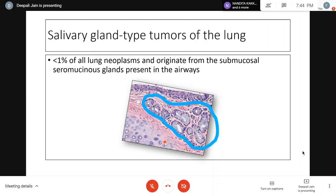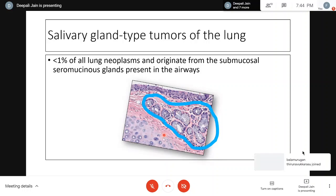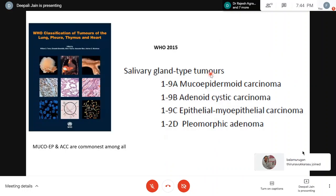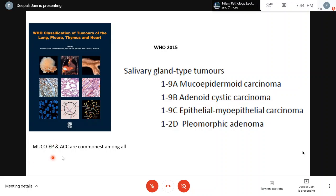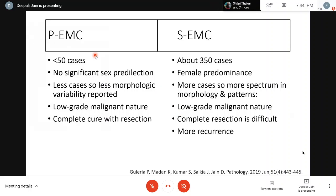Pulmonary primary Epithelial-Myoepithelial Carcinomas fall into the spectrum of salivary gland type tumors of the lung - less than 1% of all lung neoplasms. They originate from submucosal seromucinous glands in the airway wall. In the WHO 2015 classification, EMC sits alongside mucoepidermoid carcinoma and adenoid cystic carcinoma, which are the most common salivary gland type tumors of the lung.